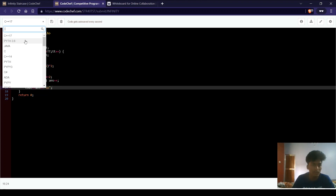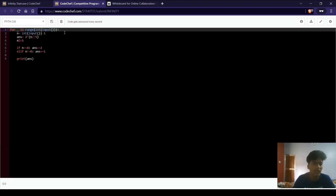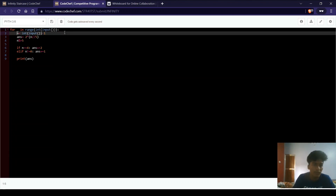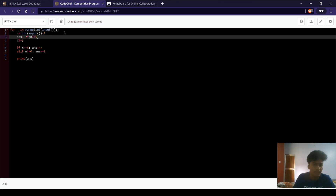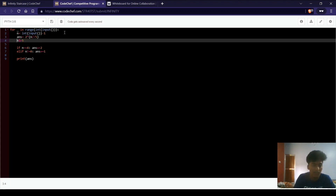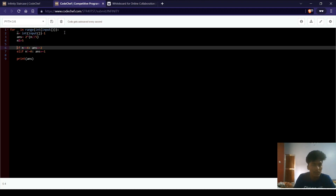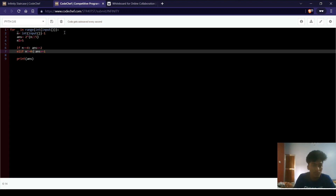Now let us look at the Python code. In line 1 we take input for the number of test cases. For each test case, we take input for n and subtract 1, because we are starting from the first step. In line 3, ans equals 2 * (n // 5), reaching the nearest multiple of 5, and we take n mod 5. If n equals 4, we increment ans by 2. Else if n is not equal to 0, we increment ans by 1. At last, we print ans. That is it for this video, thank you.